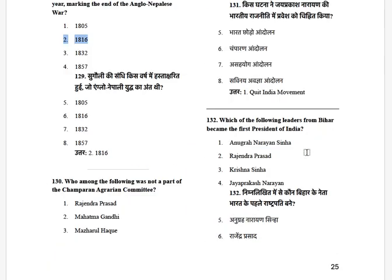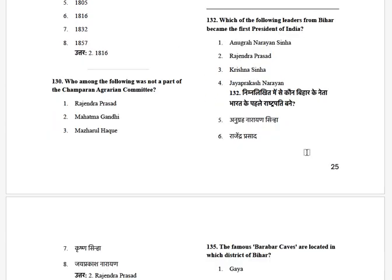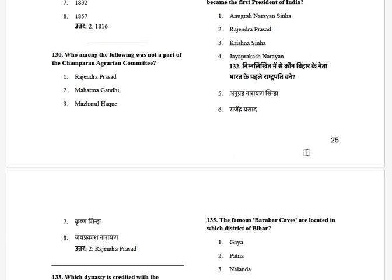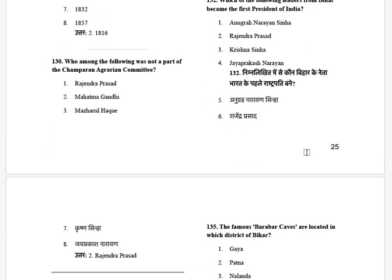Which of the following leaders from Bihar became the first President of India? The options are: Anugrah Narayan Sinha, Rajendra Prasad, Krishna Singh, and Jayaprakash Narayan. The answer is Rajendra Prasad.